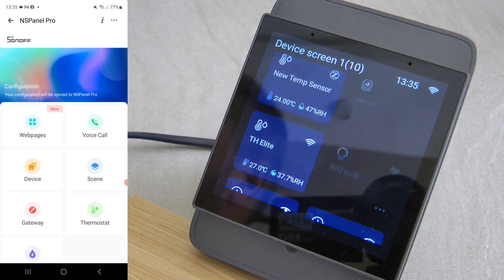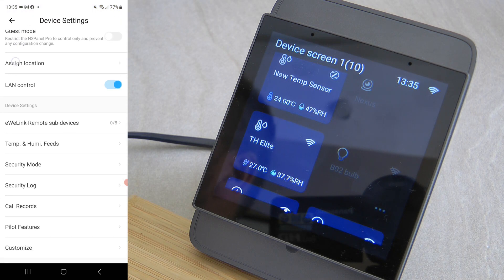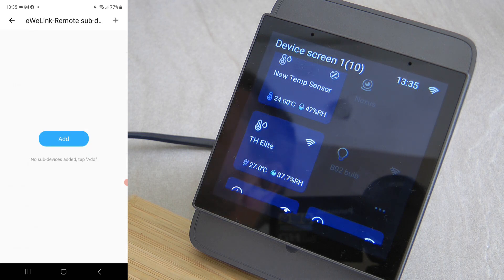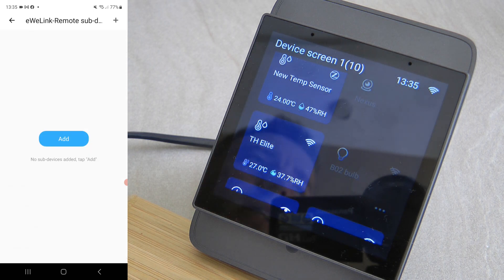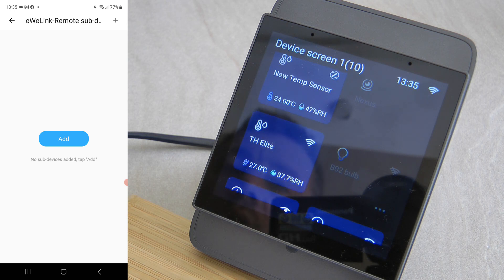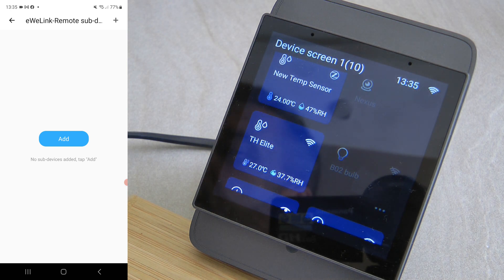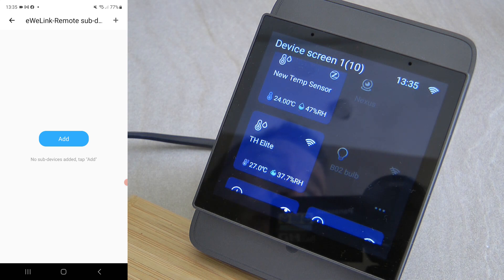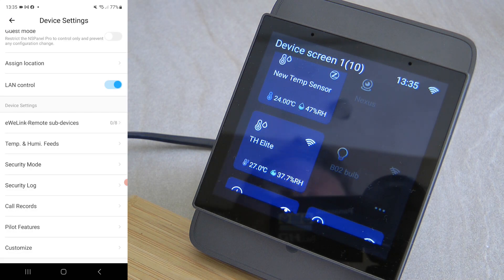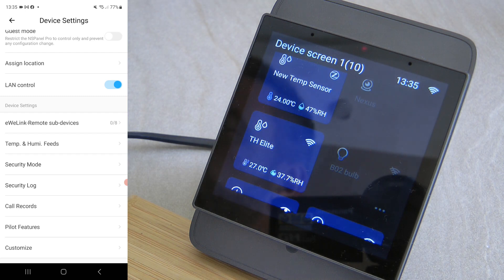For the next feature you need to go into the eWeLink app. When you open the NSPanel Pro settings, you can now see an eWeLink remote sub-devices option — the same function we've seen on the M5 switch — which uses the built-in Bluetooth inside the ESP32 to connect to sub-devices like battery-powered switches or the SNZB. Now it's available on the NSPanel Pro as well.